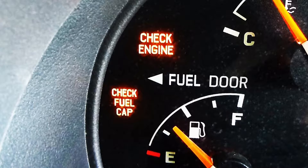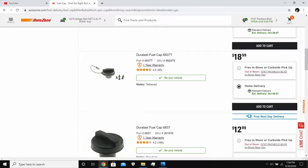Replacing the gas cap is probably one of the cheapest ways you can get rid of the code. To make it easy for all you Dart owners, what you want to do is go to AutoZone and get the 6837T gas cap. So far my car hasn't thrown the light ever since.